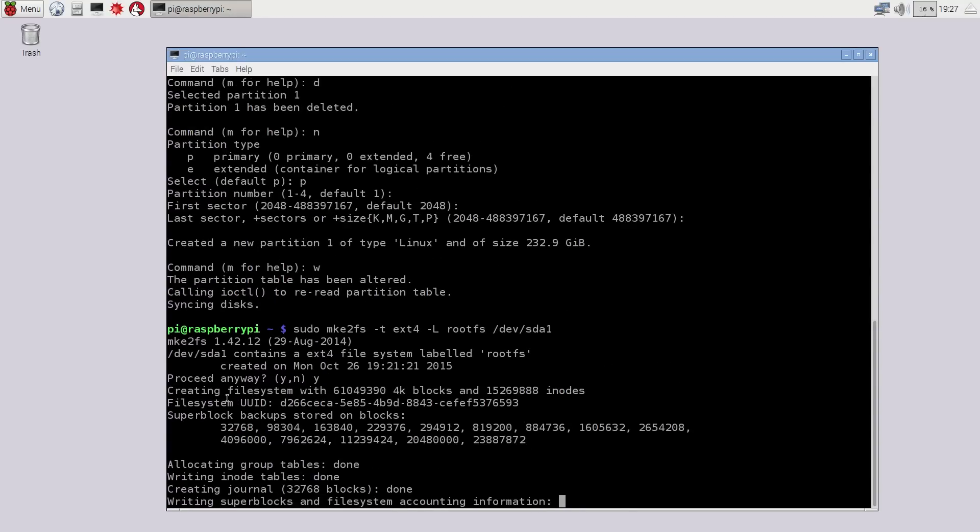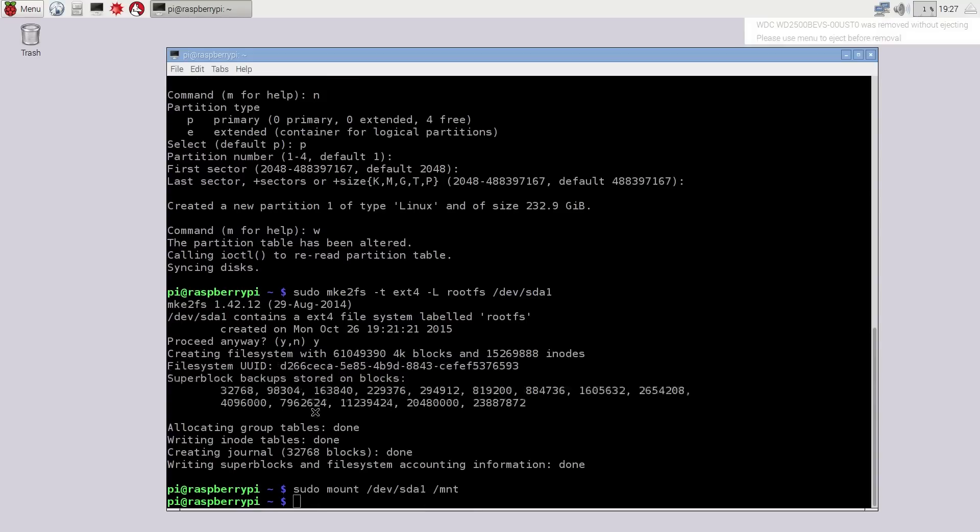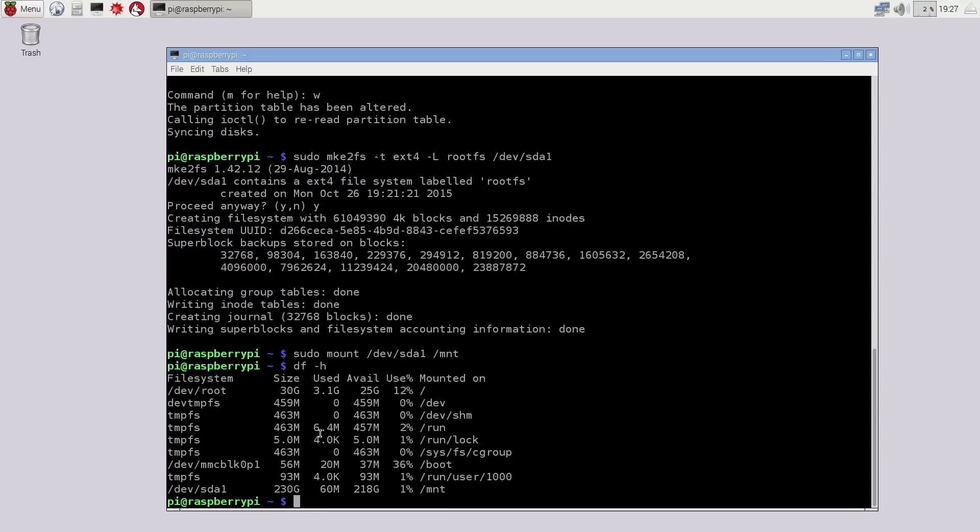Yes. And then you go through the option. Now the hard part is over. Next thing we got to do is copy the file system from your SD card onto your hard drive. And to do this, we're going to mount the hard drive to a folder called mnt. So sudo mount /dev/sda1 /mnt.